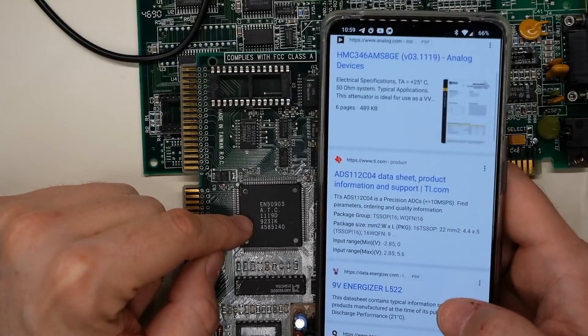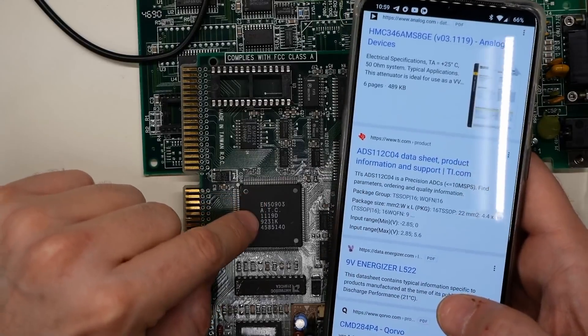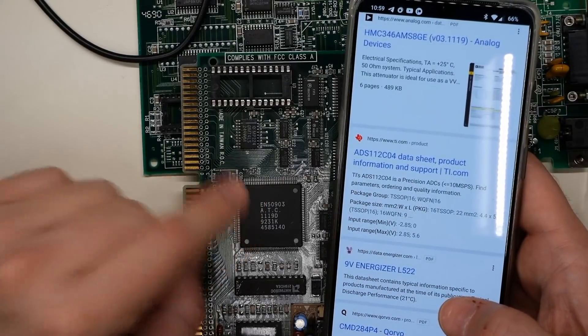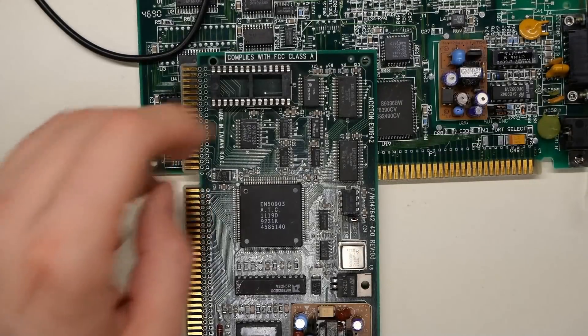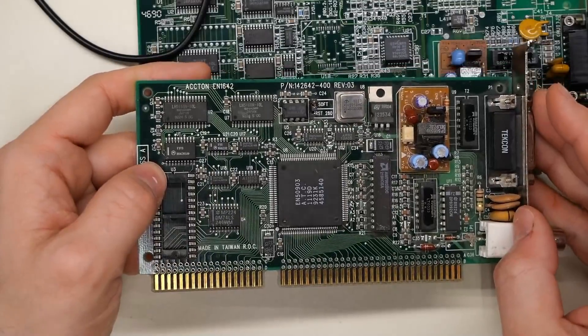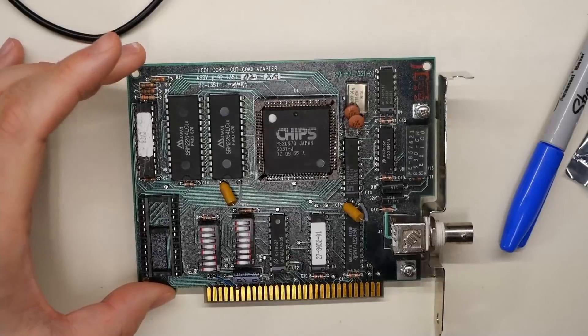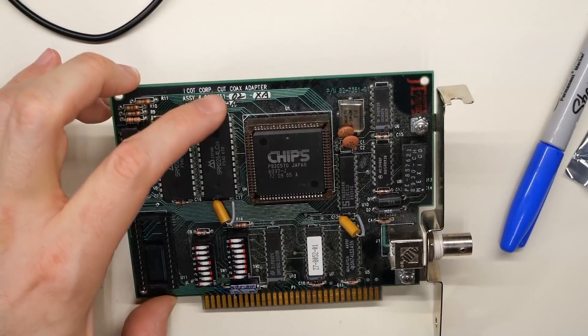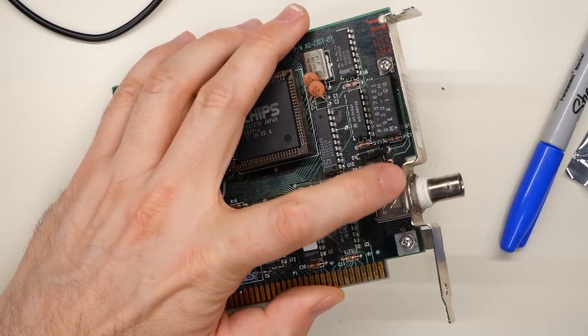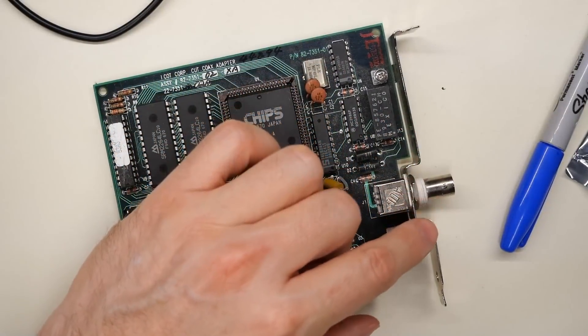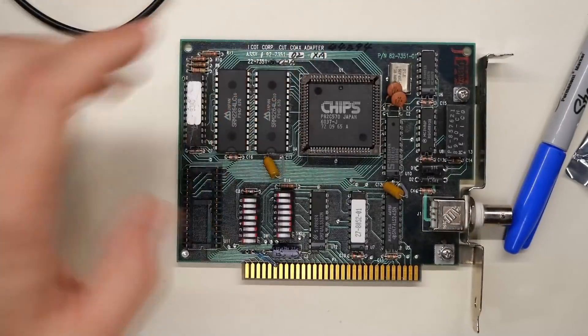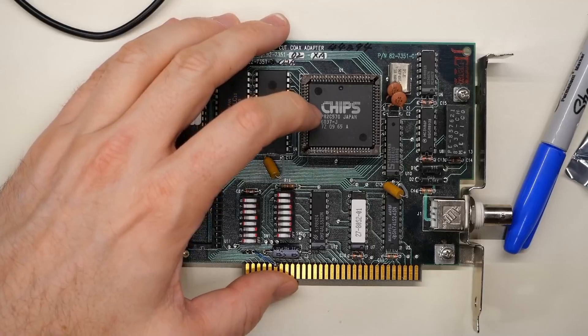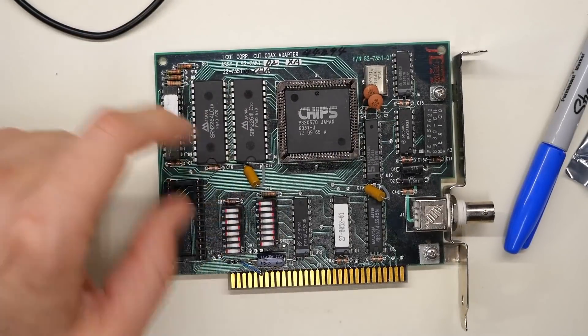Yeah, I can find absolutely nothing for this chip. I've tried searching for EN50903 and 1119D, and neither of those bring up anything. So if anyone has any ideas about this one, please let me know in the comments section. Okay, and the next card here, this says ICOT Corp Cut Coax adapter. And the thing that gives it away is this indented slot adapter on the back here for the coax connector.